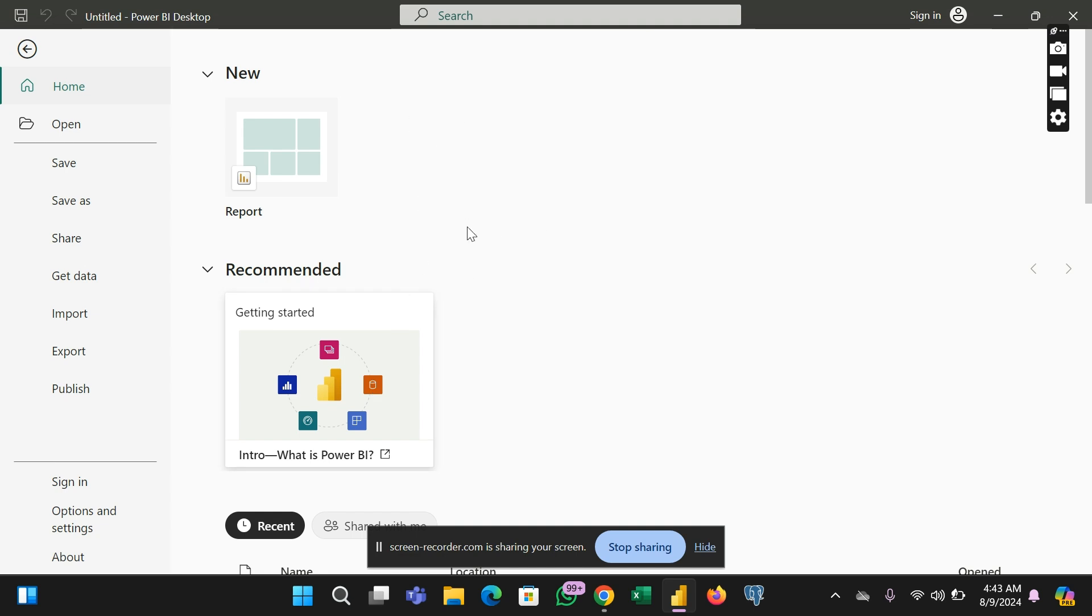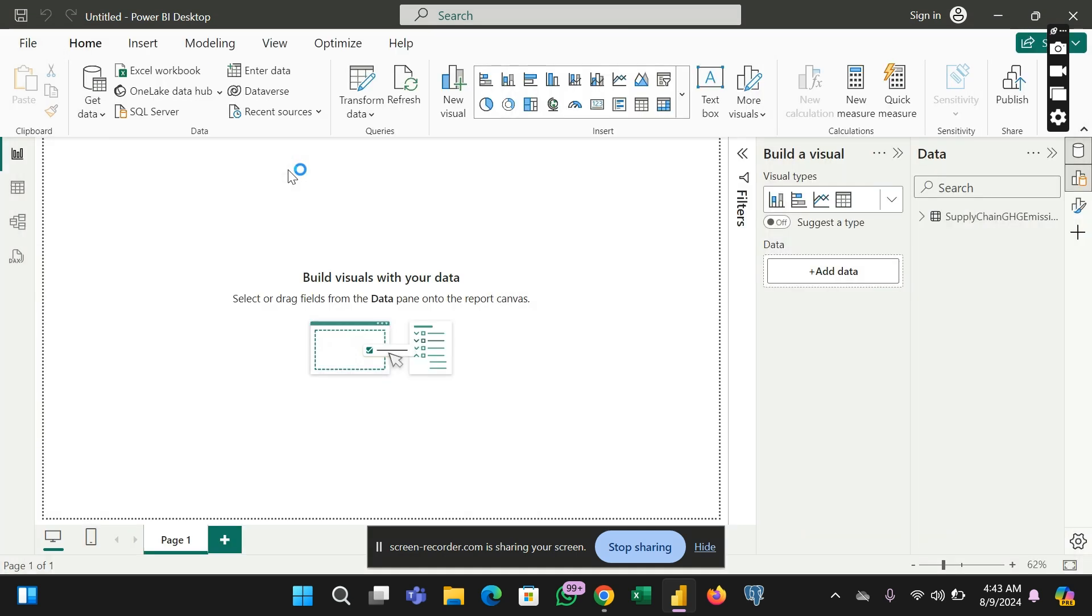So first thing I'll do is to click on my report. I just clicked on my report and it has brought me in here, in this virtual space.